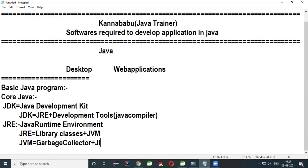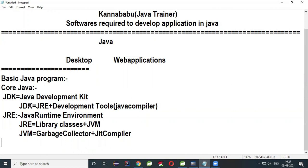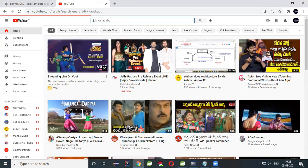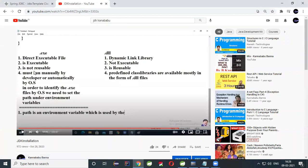So if you want to develop any Core Java programs, only JDK is enough. When you install JDK, automatically JRE and JVM will also be available. JVM is required for running the program, memory allocation, and execution. For how to install JDK, I already prepared a video on YouTube — just search 'JDK by Kannababu' and you can watch it for a clear explanation of how to install JDK.